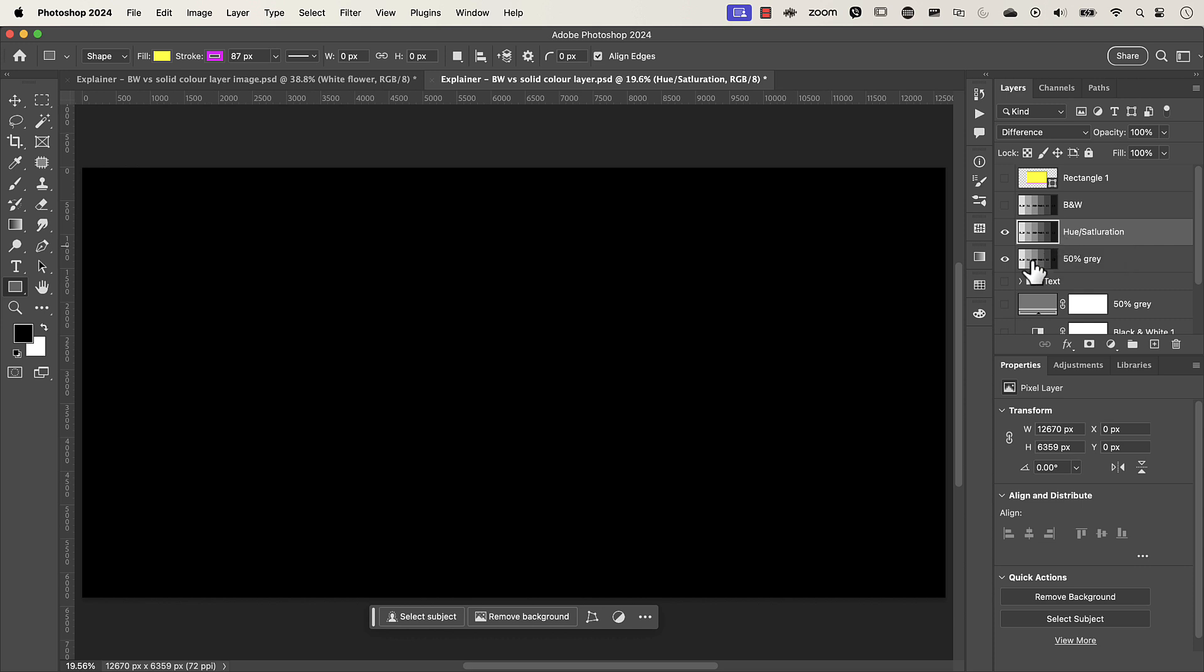So that's the explainer video on why using the black and white check layer or the 50% gray layer or the hue saturation layer doesn't make a difference in using it as a luminosity check layer provided you use the correct blend modes. If you enjoyed this video or if you felt that you became a little bit nerdier, please let me know about it in the comments down below. Make sure that you like, subscribe as well as hit the bell icon so you can get notified for when my next video is out.